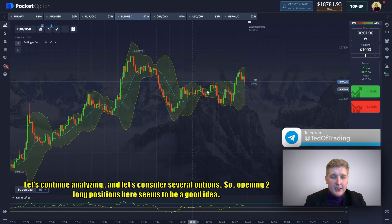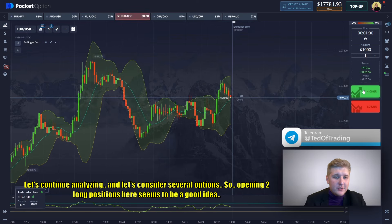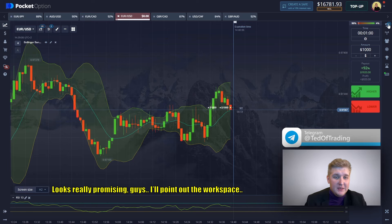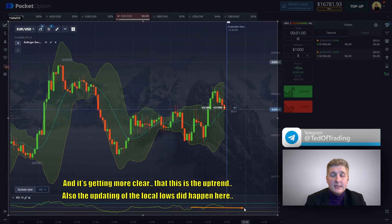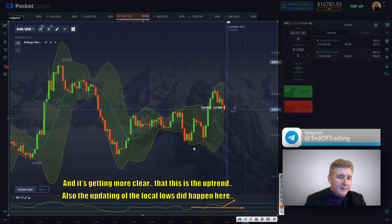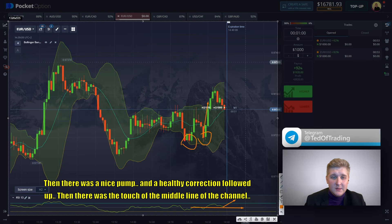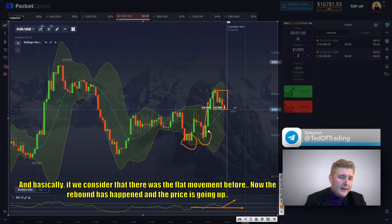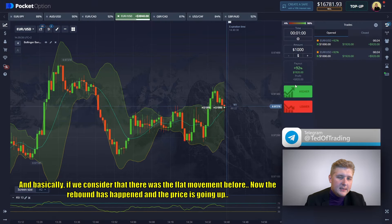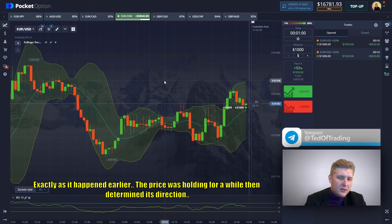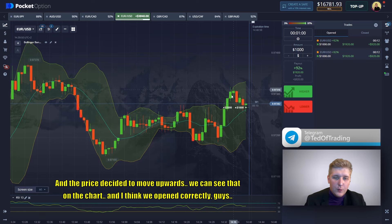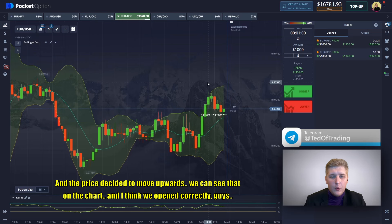Let's continue analyzing and consider several options. Opening two long positions here seems to be a good idea — looks really promising. It's getting more clear that this is an uptrend. The local lows were updated, then there was a nice pump and healthy corrections followed. There was a touch of the middle line of the channel — considering that there was a flat movement before, the rebound has happened and the price is going up exactly as it happened earlier. The price was holding for a while, then determined its direction upwards. We can see that on the chart — I think we opened correctly.